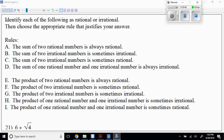Problem 21: six plus square root of four — that's rational. What rule? Rule A. Good job. Problem 23: irrational — good. What rule? Not C — rule D, because you have one rational and one irrational.